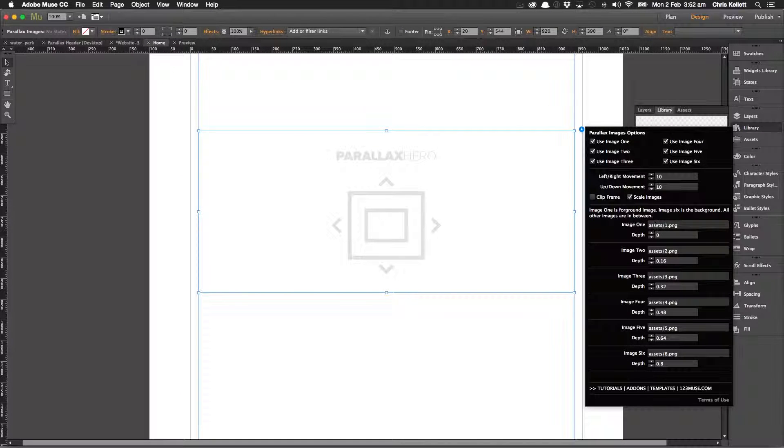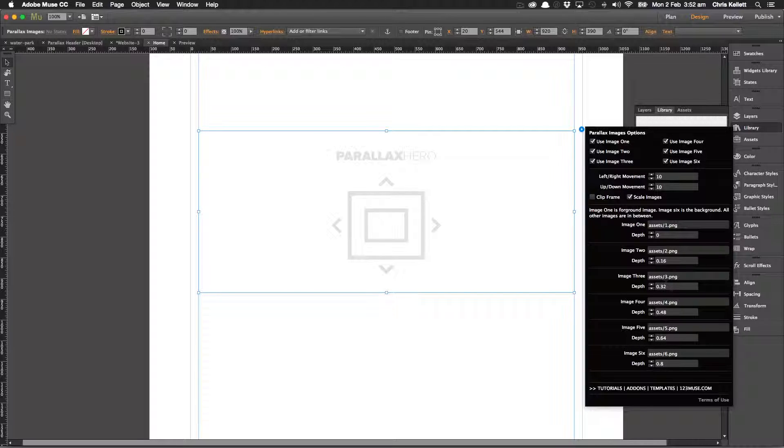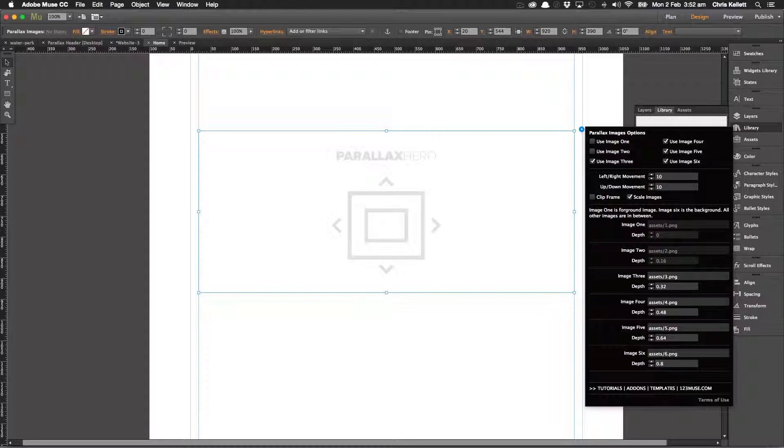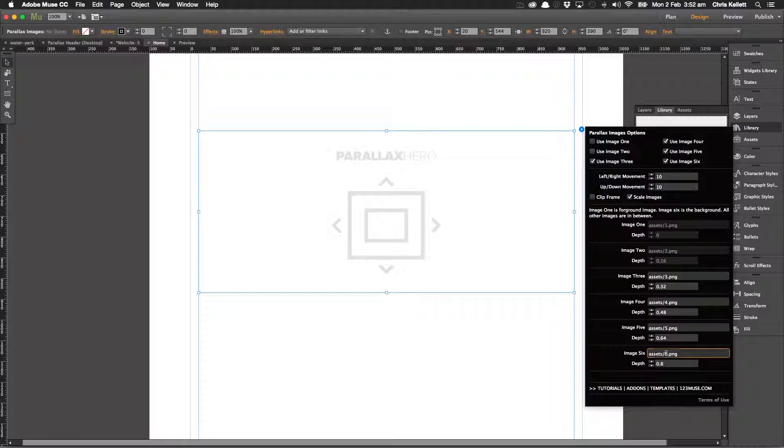We've got six images that we can load up, but we want to load up a particular sequence. So let's switch off images one and two—we don't need those front two here—but we do need image six. Image six is our background image, so I'm going to change that to I think it was four dot JPEG.